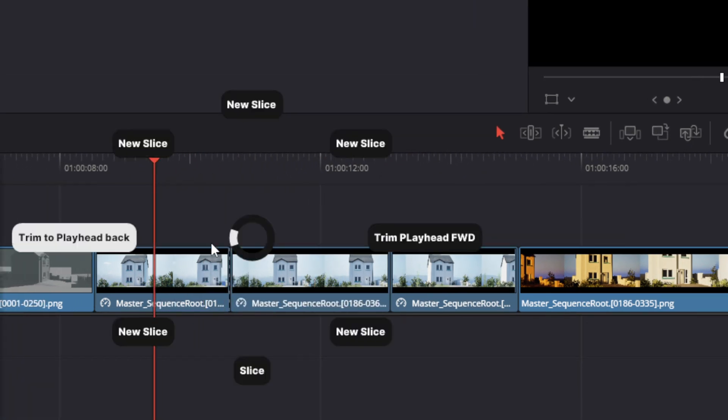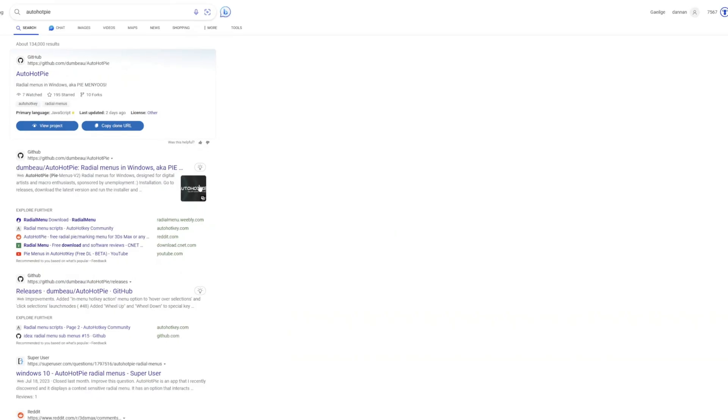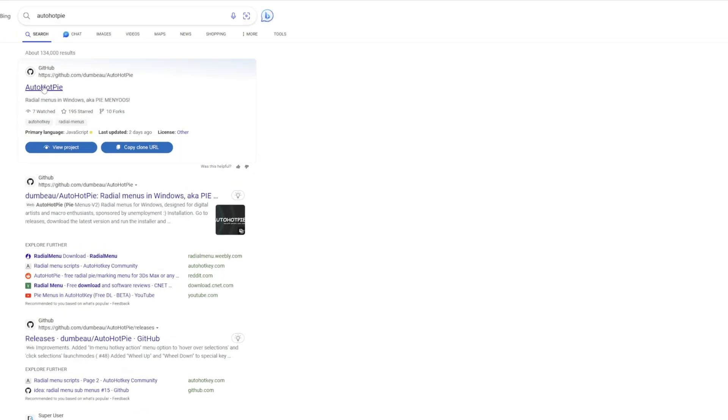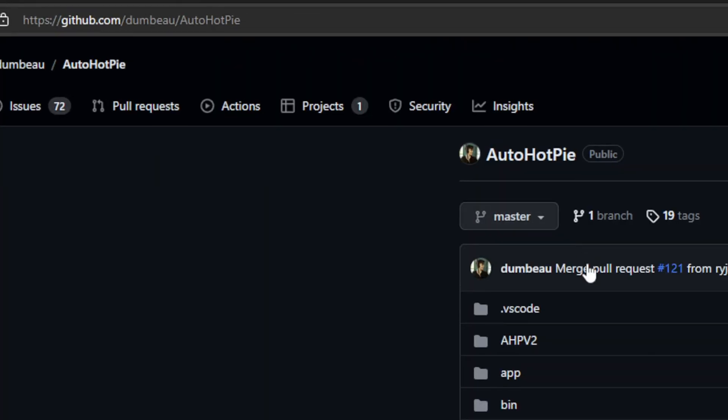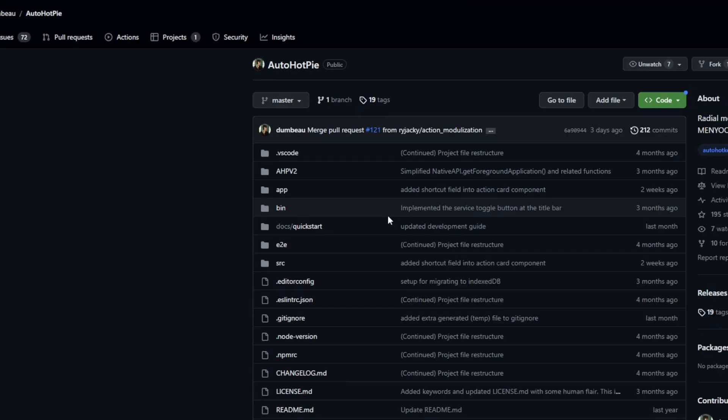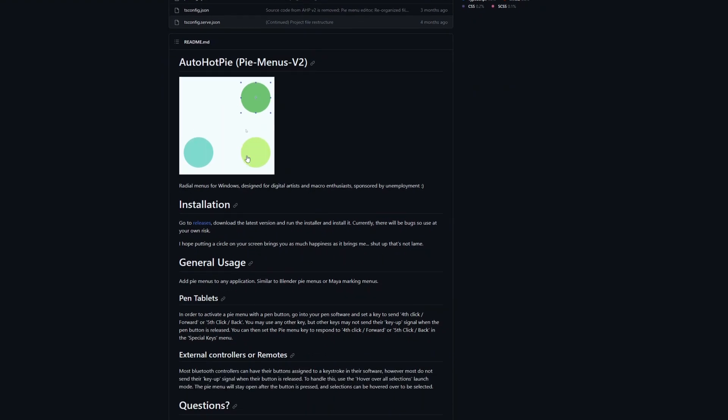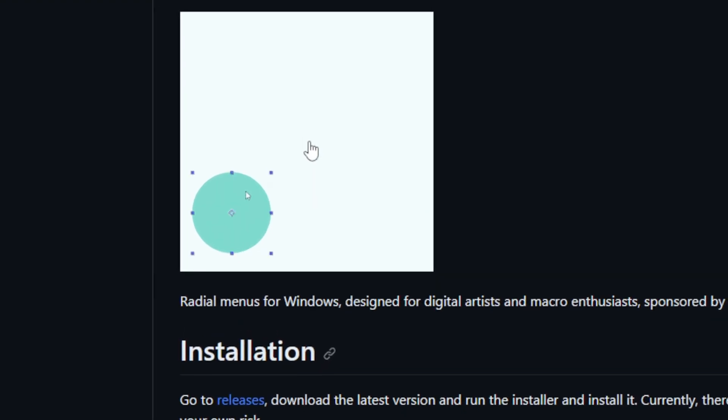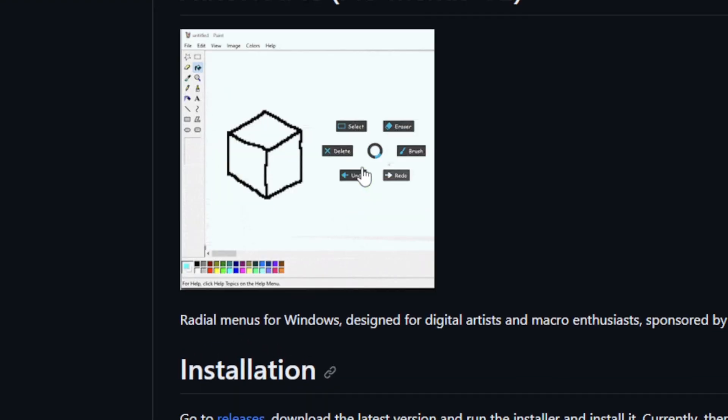any single shortcut in any single program on a Pi menu. An application called AutoHotPi uses AutoHotKey but in Pi menus. So you'll see here there's a quick little demo. You're able to add all your keyboard shortcuts into multiple Pi menus for every single program.